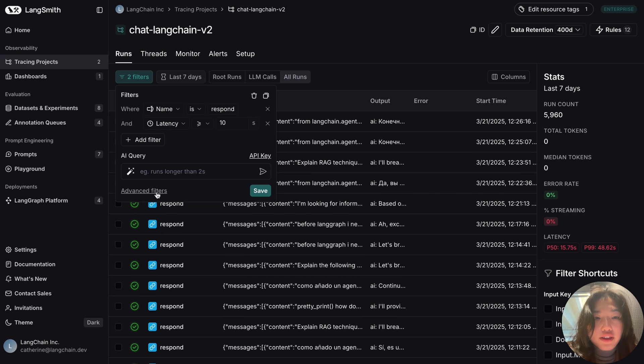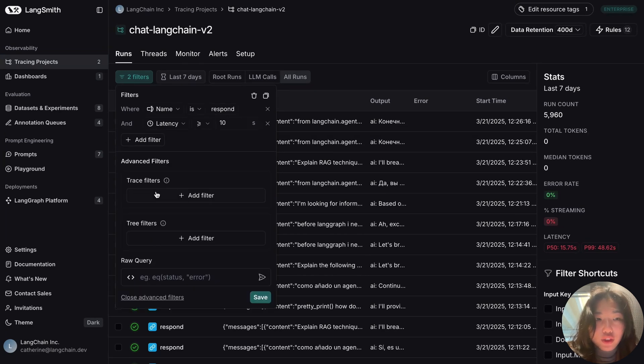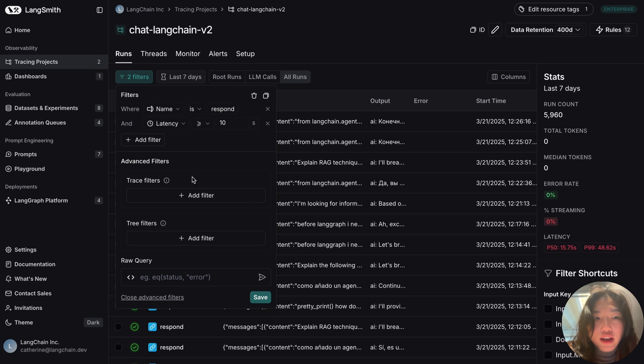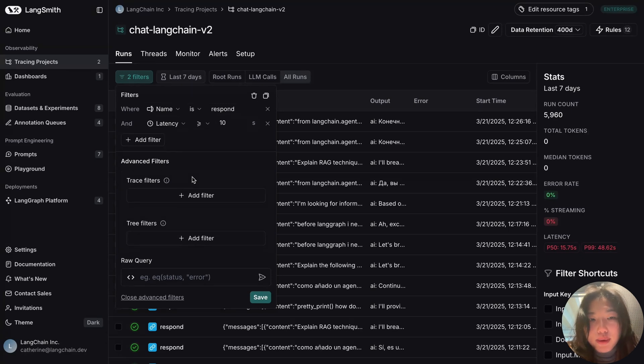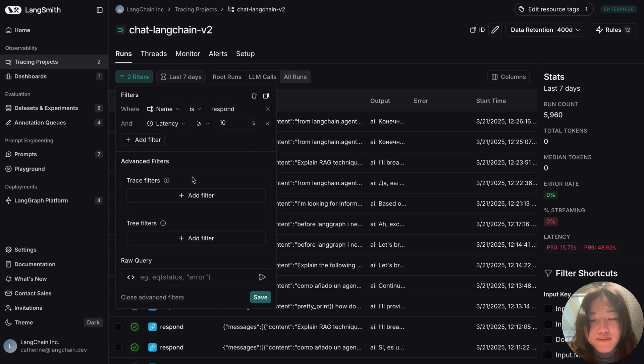We also have an advanced filtering feature here that allow you to not just filter for properties associated with the individual components, but also have the filters overlaid with the properties of the overall trace. For example, I might want to take a closer look at the behaviors of my response step when I have a negative feedback score for my overall run.